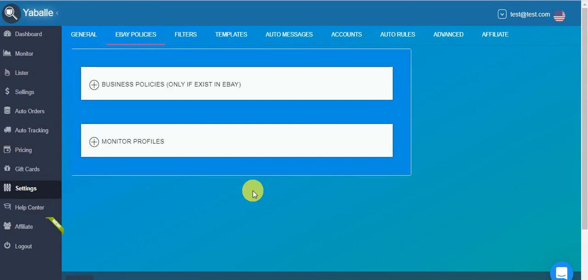Hello guys, in this video I will talk to you about setting eBay policies in Yabale. So first of all, if you're just a new seller and you still don't have business policies in eBay...